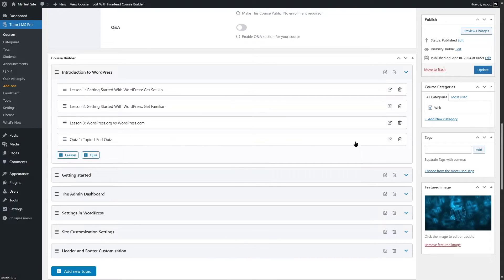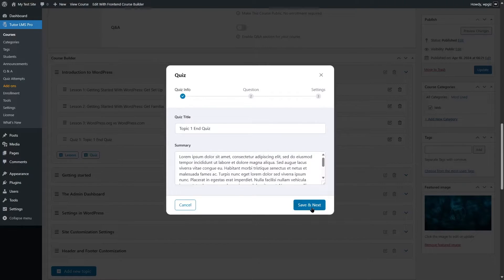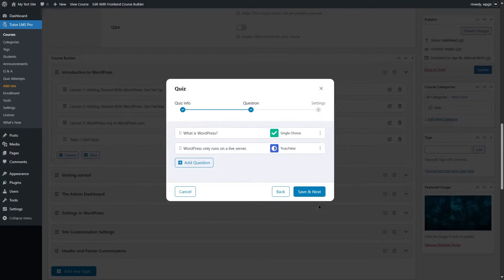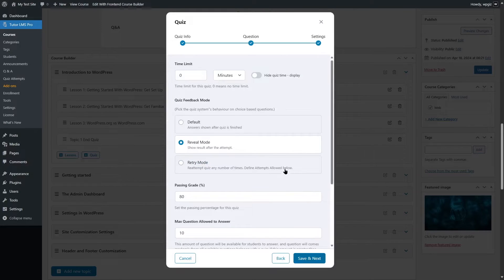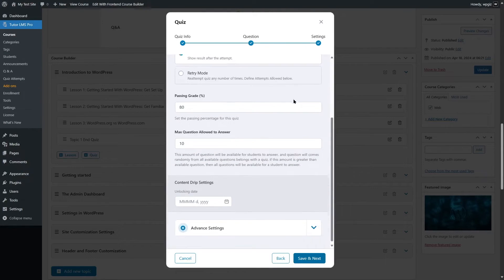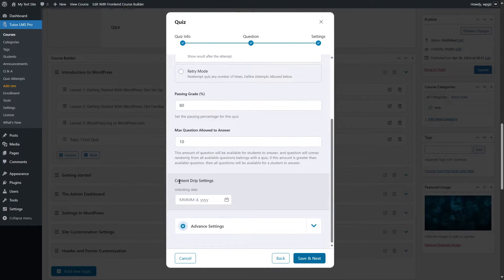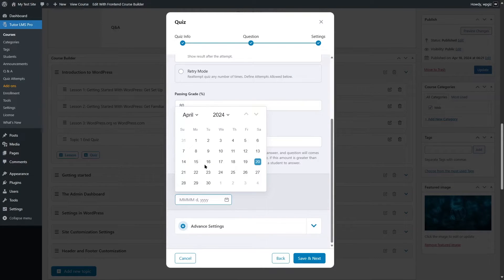The same goes for quizzes as well. I have a quiz here — if I edit it and click through to the settings and scroll down, we can see the Content Drip settings are available there too. We can also select a date for the quiz.